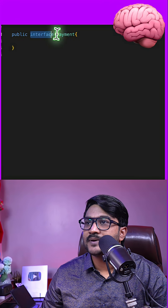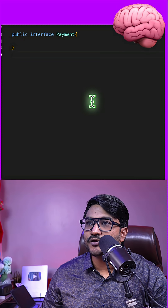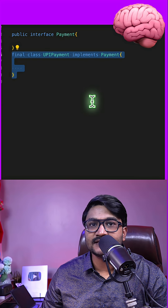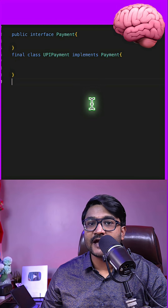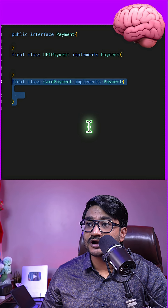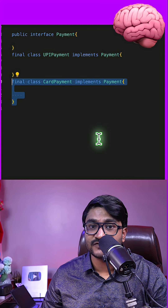Imagine you have an interface called Payment, and you have a class called UPI Payment that implements Payment. You also have another class called Card Payment that also implements the Payment interface.